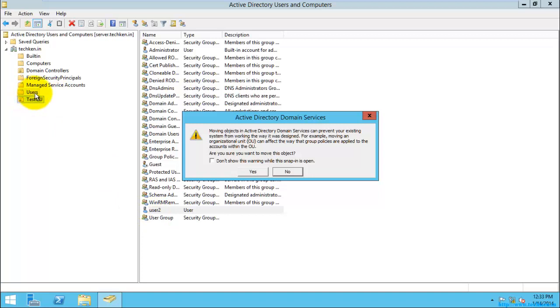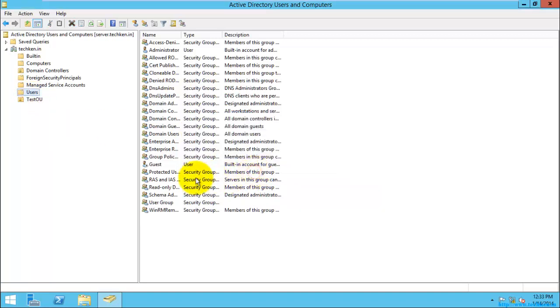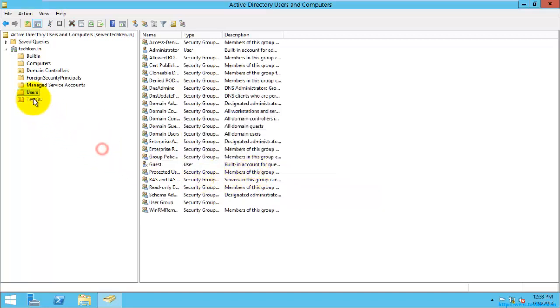The permission which was applied to the OU will not be applied to this fresh OU, so you need to be conscious when moving users from one OU to another OU. The group policies may be applied to one OU, and if you move a user to that OU, that group policy will only be applied to that OU user which was moved newly into that OU. So you need to be conscious, and you just click yes here, and it will be successfully moved here.